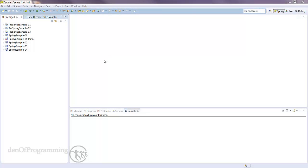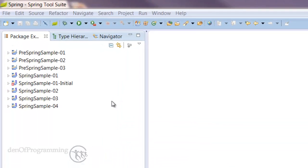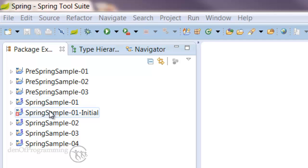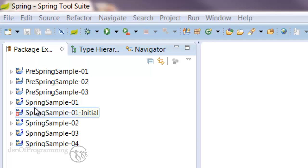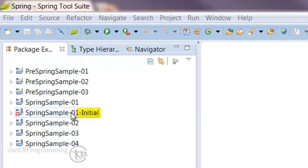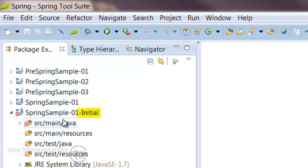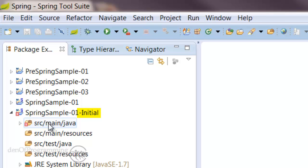In this tutorial we'll start looking at using Spring. We're going to take our pre-Spring sample and convert it into a Spring sample. I've created a copy of Spring Sample 1 project and called it Initial. This is more or less the completed one, and the Spring Sample Initial is the one I've taken out all the Spring specific bits.